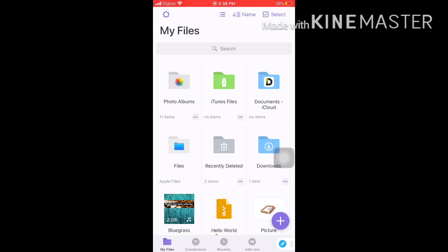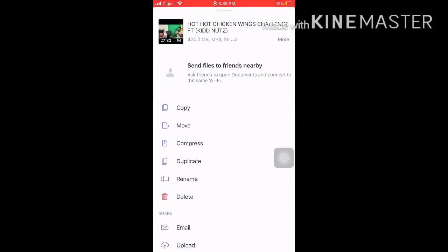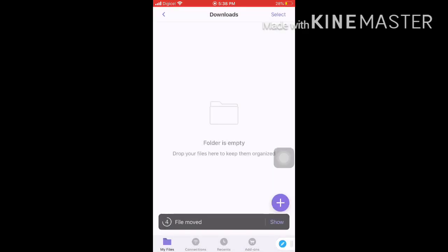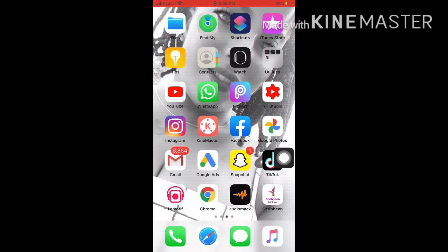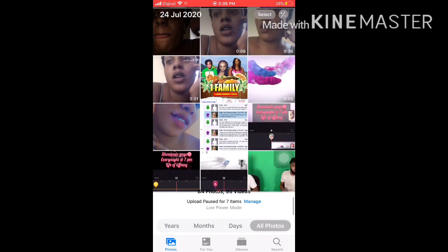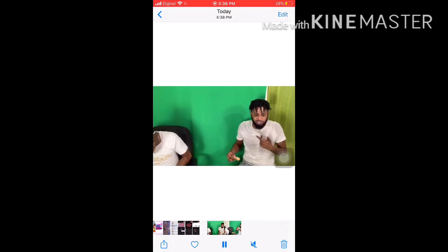Let's check if it's really there — tada! Hot chicken wings video downloaded. Now we're going to move the file. I'm moving it to another folder, then going to check the photo gallery to see if it's there — and it's there!